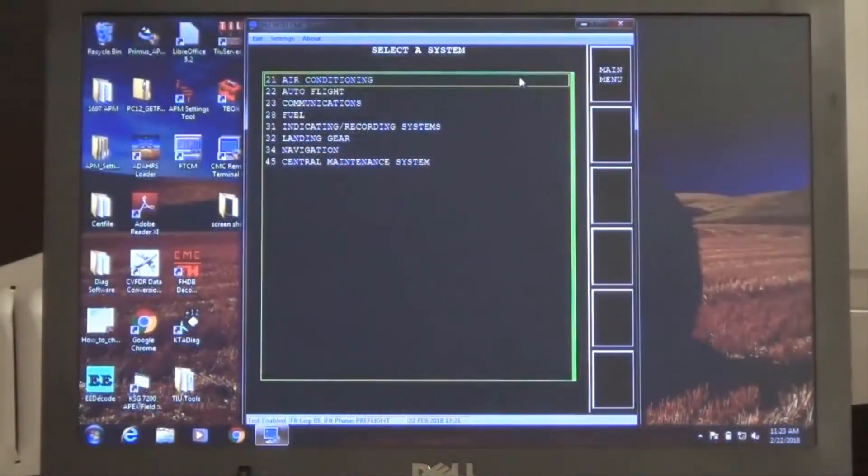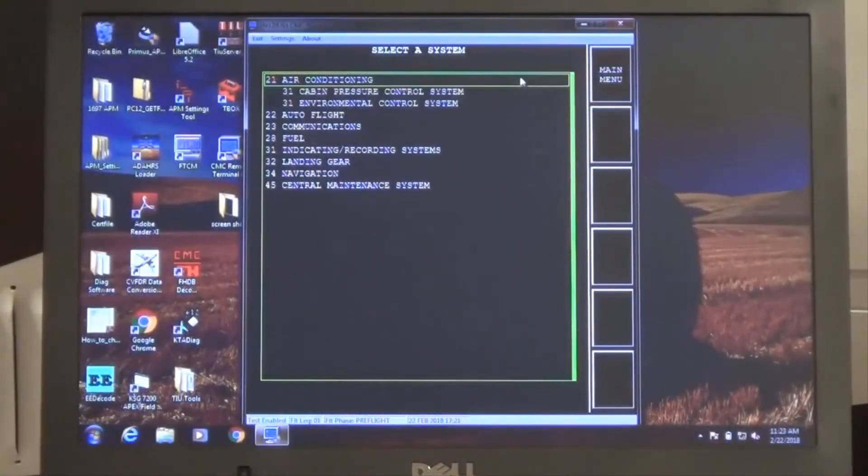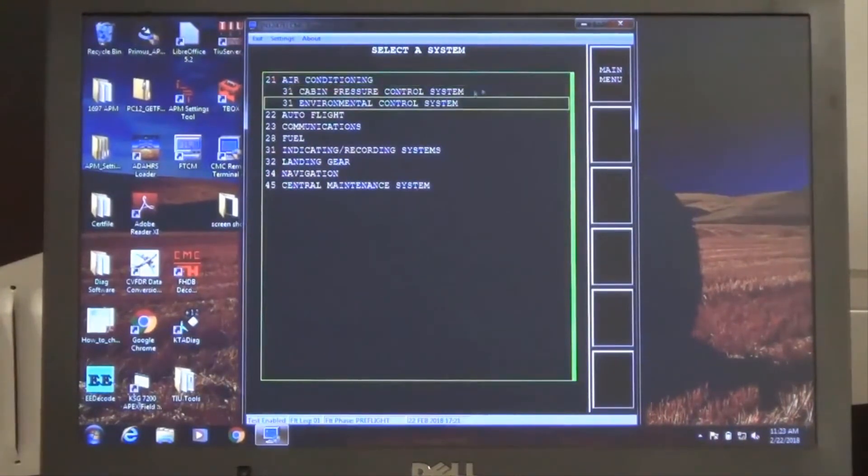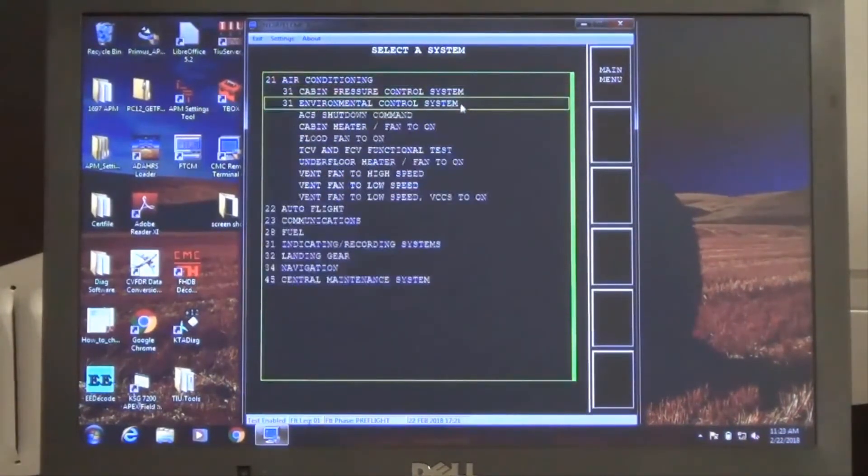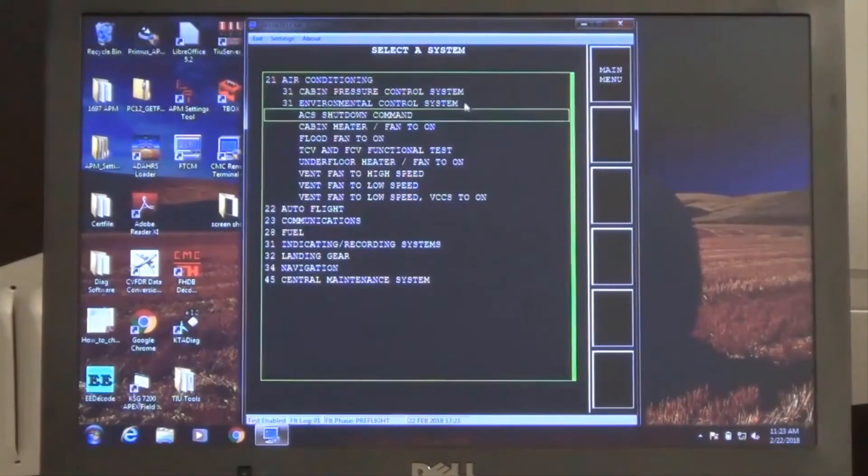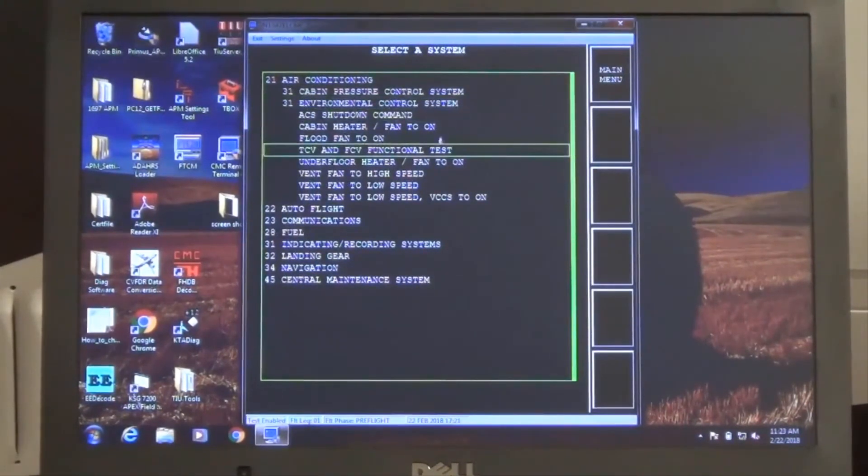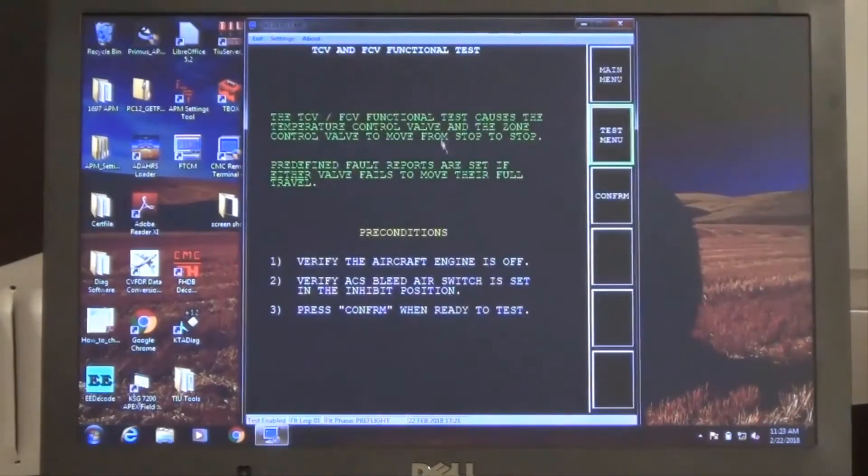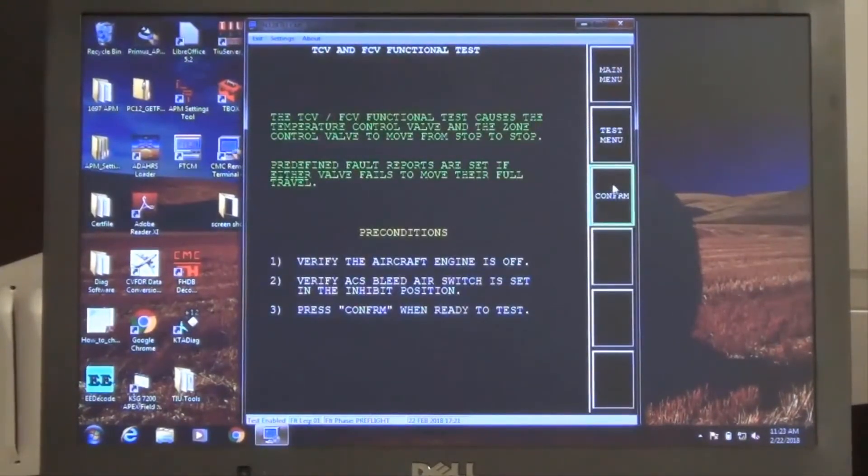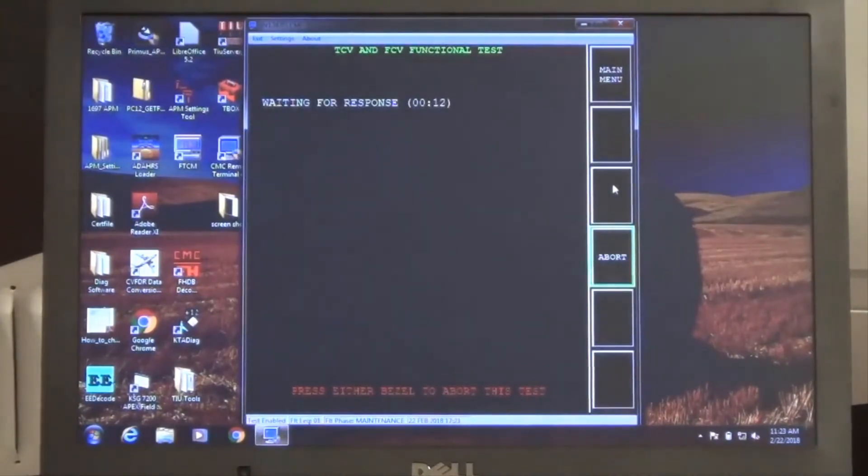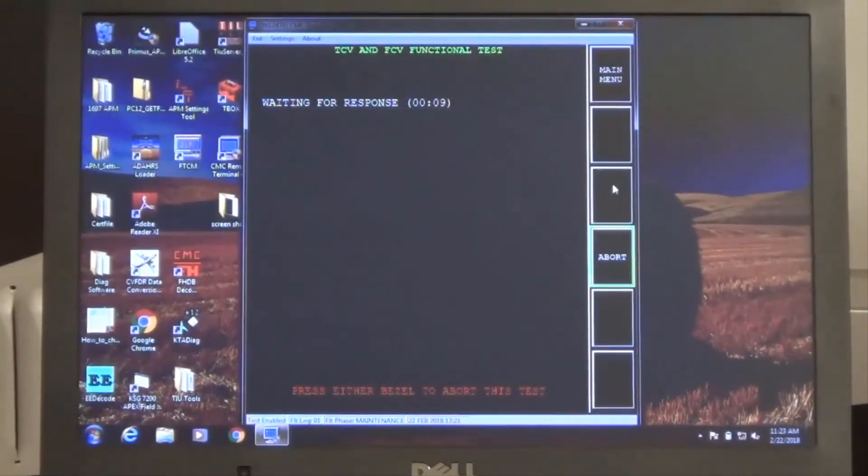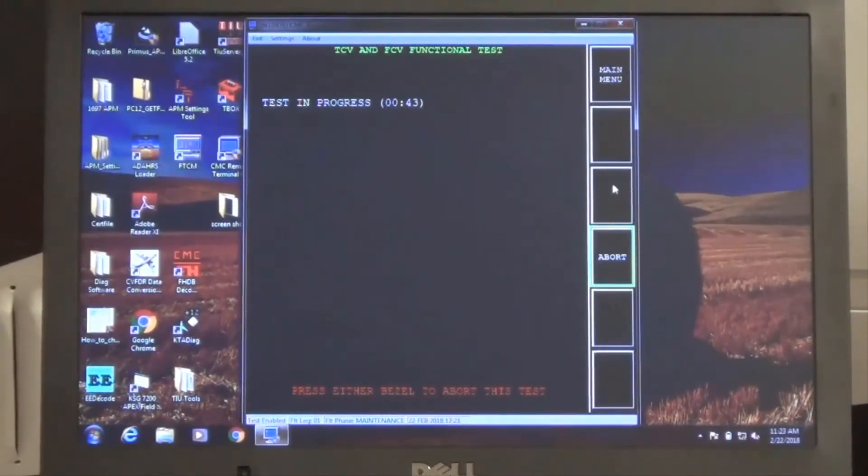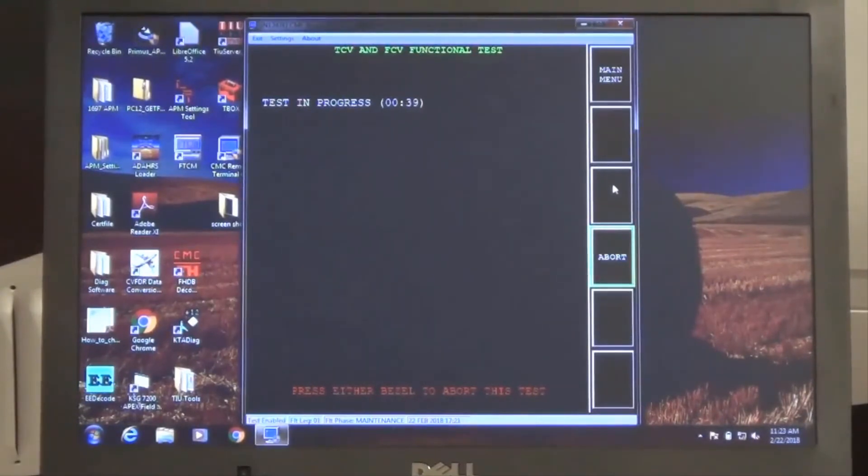An additional non-standard test result is noted during the air conditioning environmental control system temperature control valve and flow control valve functional test. Note the flow control valve end of travel fault will always be present with the current system configuration and should not be utilized as a legitimate indication of a flow control valve failure.